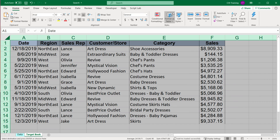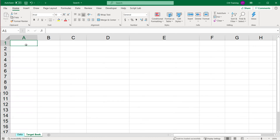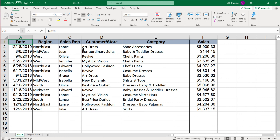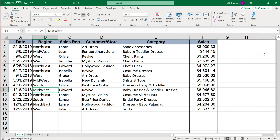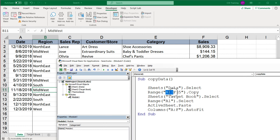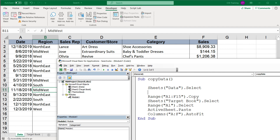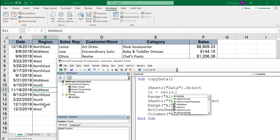Let's improve the code. Instead of having the hardcoded range A1 through F15, I want to dynamically find however many rows exist in the data worksheet. So we need to replace the hardcoded 15 with the actual last row number. We can do that using the find method on the cells collection, which refers to the entire worksheet.